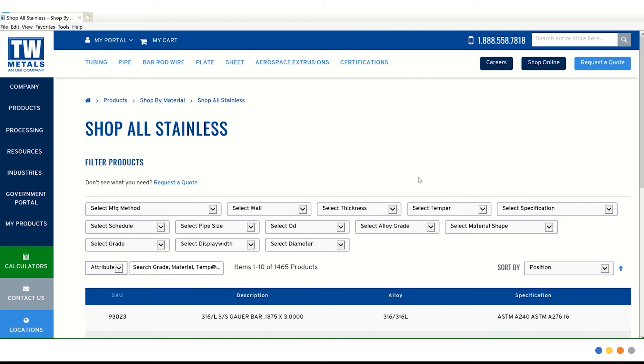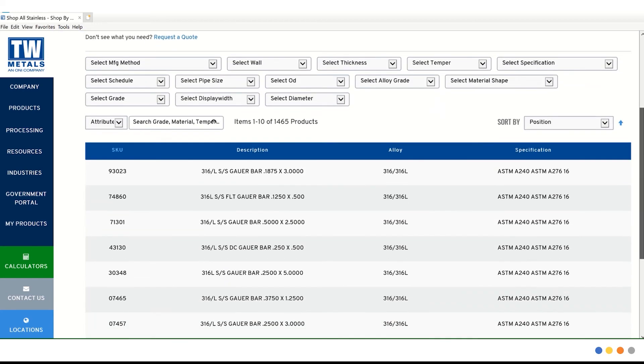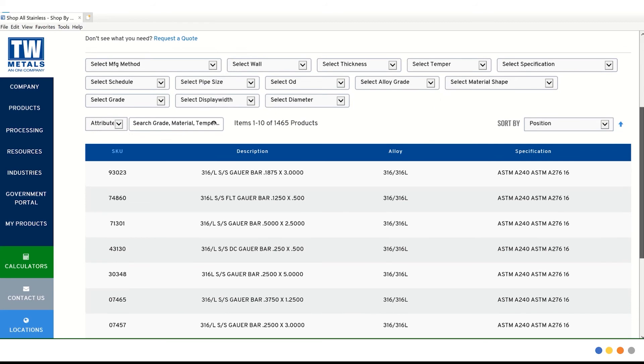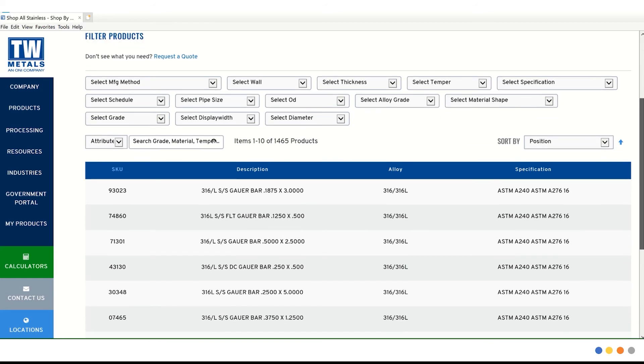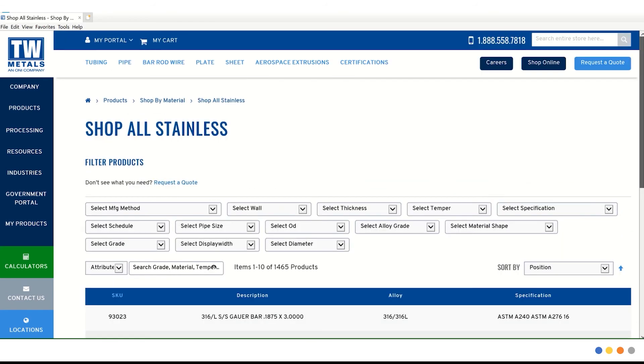As before, we have the same option of searching on top or going through the item numbers and descriptions below. Let's use the top filtering system.